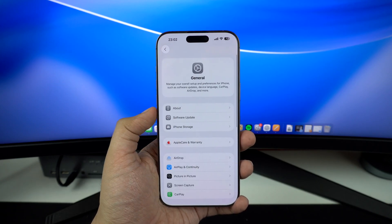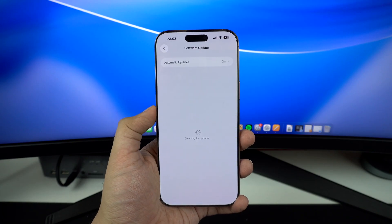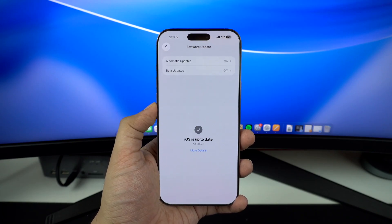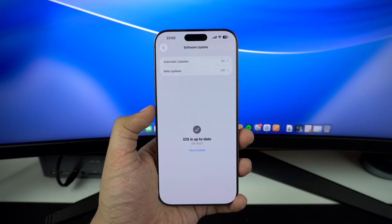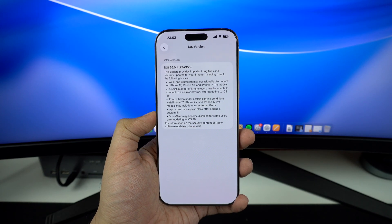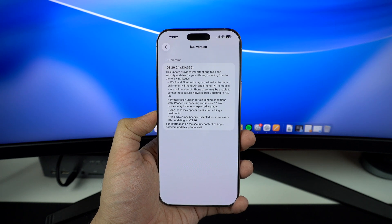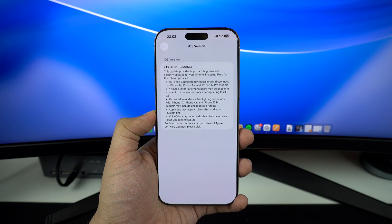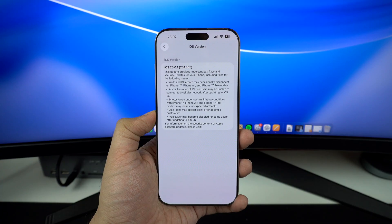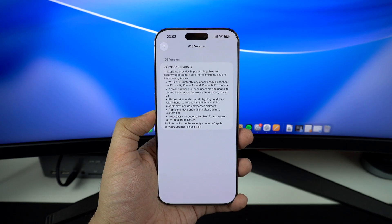So what's actually changed in iOS 26.0.1? Here's the list of fixes Apple has confirmed so far: a fix for an issue that prevented some iPhone users from connecting to the cellular network; Wi-Fi and Bluetooth problems on new iPhones like iPhone 17, iPhone Air, and iPhone 17 Pro models have been resolved; and an accessibility bug that caused VoiceOver to become unavailable for some users has been fixed.